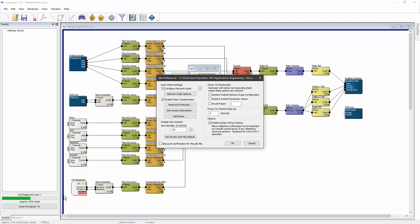There's an additional third step that can be added to the reboot process. After programming has been loaded in the first step and every parameter has been assigned in the second step, the system can also be instructed to recall a specific preset. This allows the designer to ensure that specific critical settings are always assigned correctly.